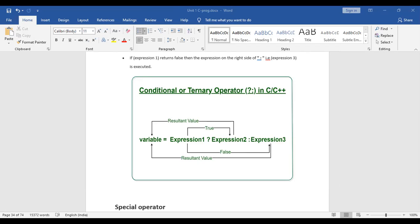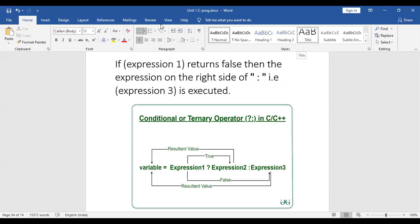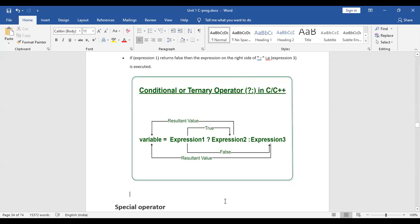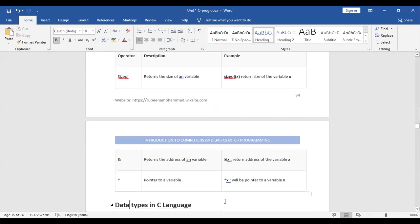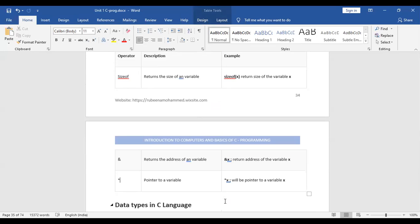This is exactly the same as writing an if-else condition. I hope today's session is clear with all types of operators. Finally, the special operators of C language are: the sizeof operator, the ampersand (&) which returns the address of a variable, and the asterisk (*) which returns a value through a pointer variable. Thank you so much for today's session.